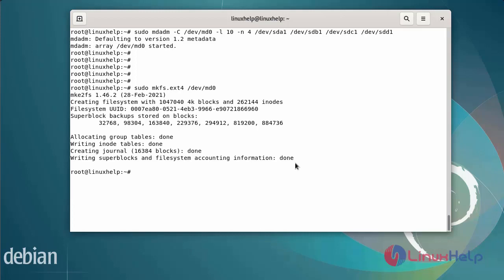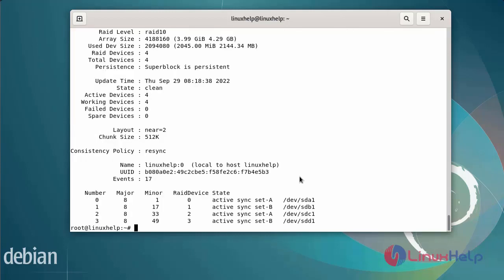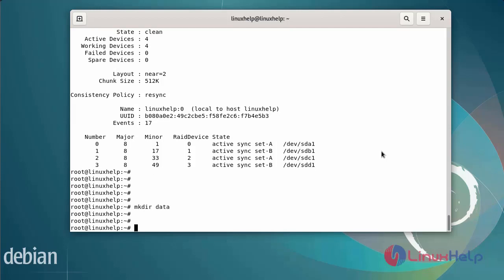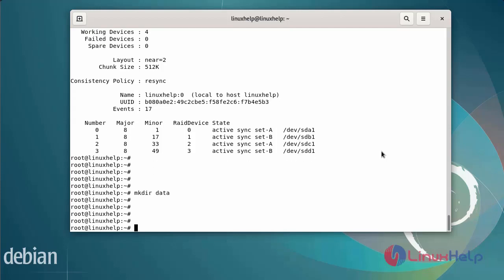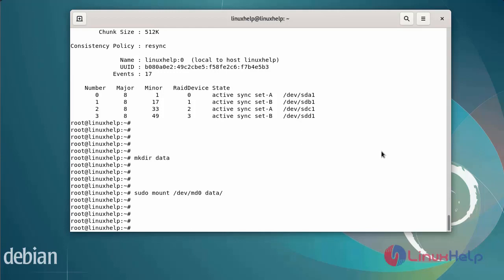Now check the RAID details using the following commands. Create a directory to mount the RAID array by executing the following commands. After the directory is created, mount the RAID to the directory using the following commands. Now verify that the RAID is mounted using the df -h command.